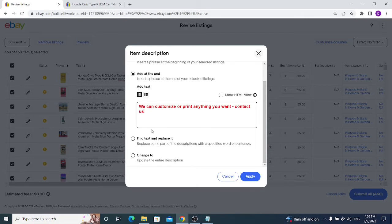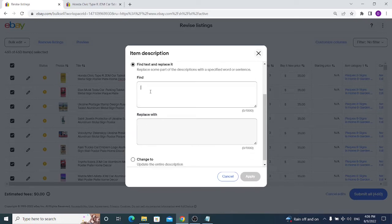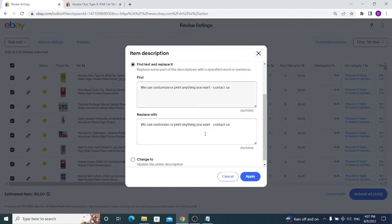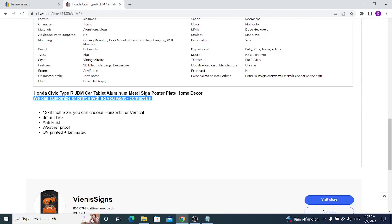If you input that phrase and apply it, it will appear at the top of all your listings' descriptions. There is also an option to add text at the end of your description. The third and most time-saving option is Find and Replace. For example, you can find the phrase 'We can customize or print anything you want,' and eBay will delete it and replace it with a new updated phrase across all listings.